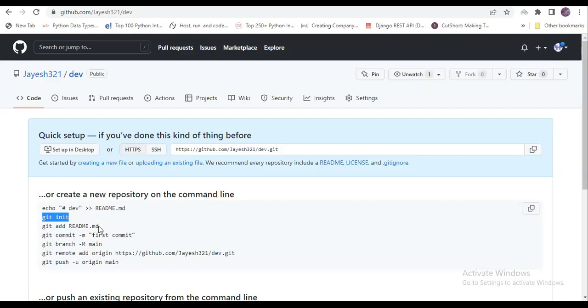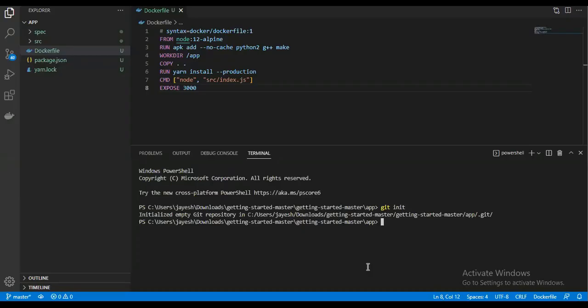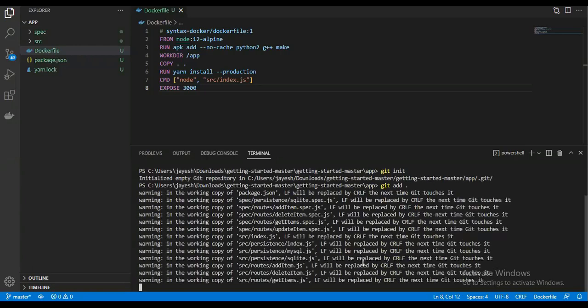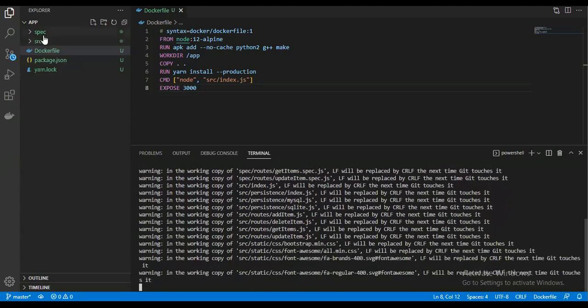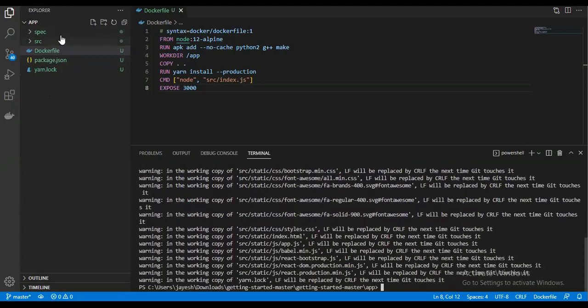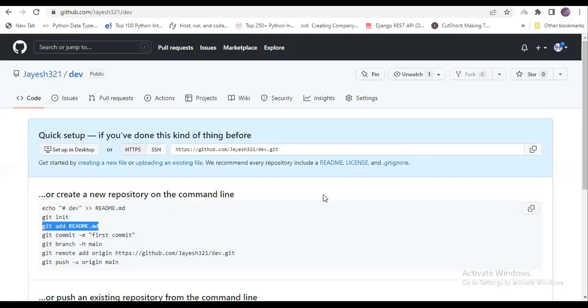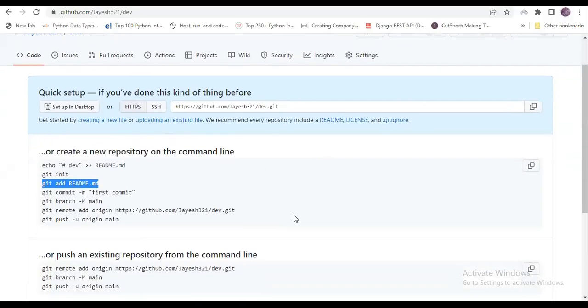First I will initialize that folder as a git folder. If you want to add a readme file you can add it, or you can simply remove this and put 'git add .' so it will add all the files. You can see the color got changed, so all the files got changed.